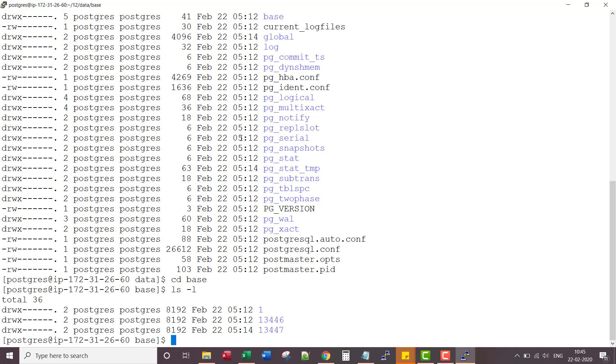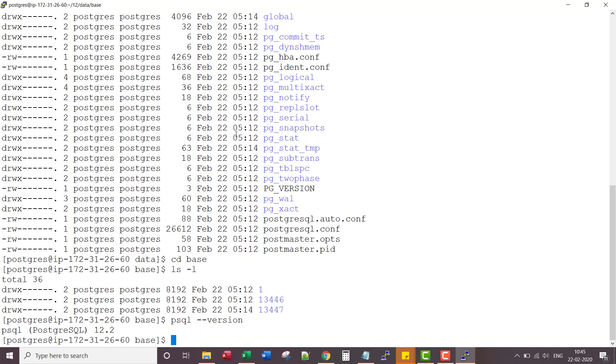If you want to see the version, you can say simply PSQL hyphen hyphen version. So we did install 12.2, the latest version available as on date.